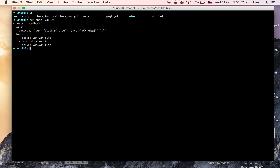Here's my playbook for check_vars.yml. I am using host localhost. Then I am using the vars module of Ansible to set up a variable called vars_time, and I am looking up the current time using the date module of shell. Now here is my task: I am first using the debug module of Ansible, which is used to print the value on standard output, to print the value of the vars_time variable.